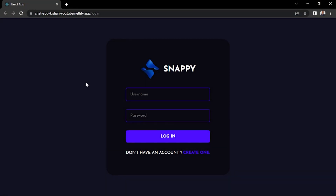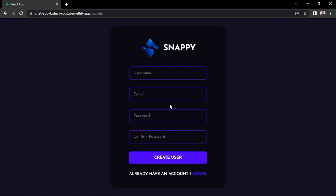Hey YouTube, I'm Kishan and in this video we are going to host the chat application on Netlify and Heroku, which was demanded by you guys. So without wasting any further time, let me give you the demo of the chat app. This is the login page, this is the register page — let's register a new user.